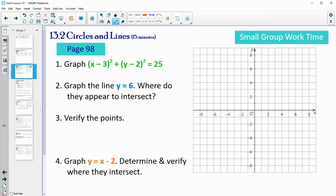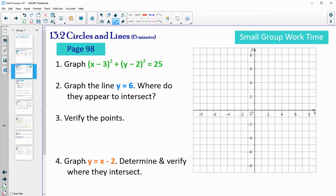On page 98, you're going to graph the green equation, which is a circle — it has two squared parts, so it's the equation of a circle. Find the center and the radius and graph it. Then graph the line y equals 6 and see if you can figure out where they cross. Can you verify or show that they do cross there? Then graph the line y equals x minus 2 and determine where that crosses the circle. Try that and then come back to the video.